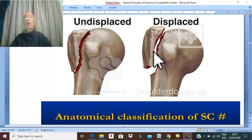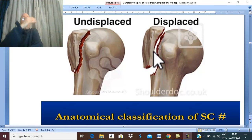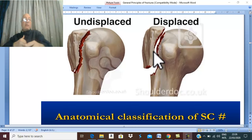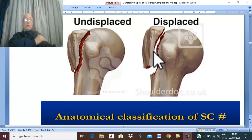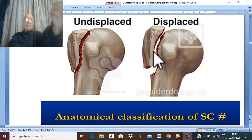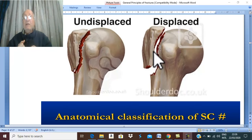Why does displacement occur? Bone displacement and deformity usually occur due to the force of trauma. For example, trauma coming from outside inward will fracture the bone and carry the distal fragment inward in the direction of the trauma. Similarly, a force coming from front to back will fracture the bone and take the distal fragment posteriorly in the direction of the force.